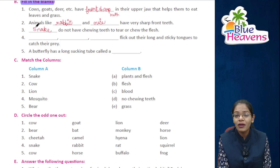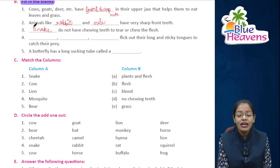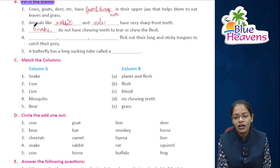So the snake swallows its prey whole. Frog, lizard, and chameleon flick out their long and sticky tongues to catch their prey.